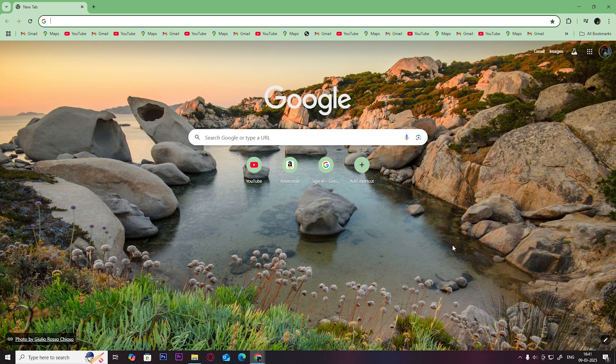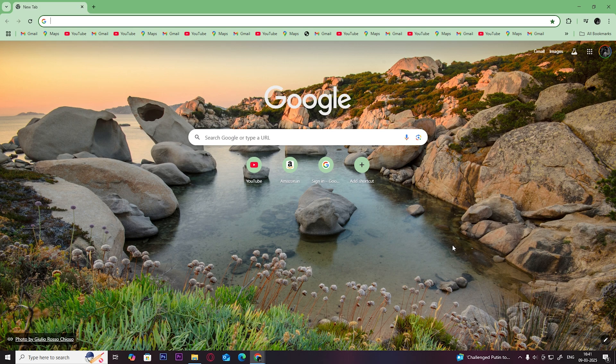First, open up your web browser. On the search bar, type Kite Connect.